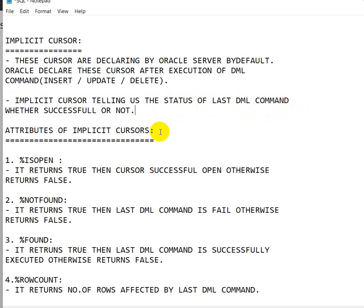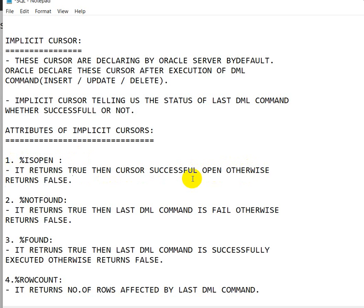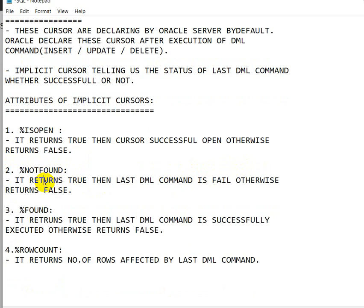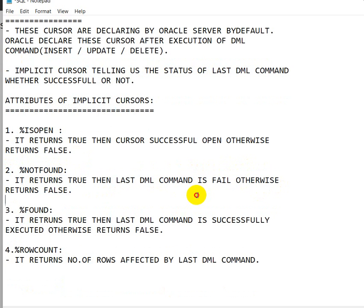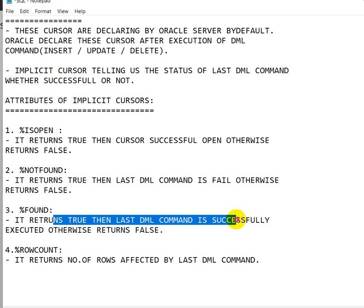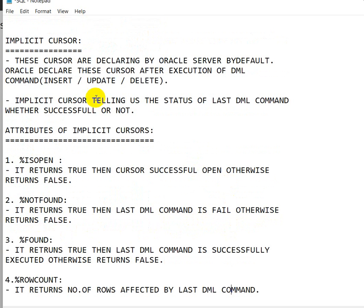The attributes of implicit cursors are the same as for explicit cursors. SQL%ISOPEN returns true when the cursor successfully opens, otherwise it returns false. SQL%NOTFOUND returns true when the last DML command has failed, otherwise it returns false. SQL%FOUND returns true when the last DML command is successfully executed, otherwise it returns false. SQL%ROWCOUNT returns the number of rows affected by the last DML command.